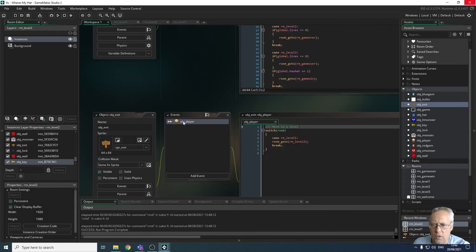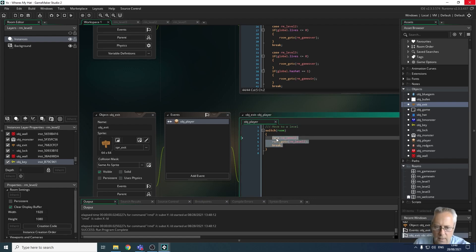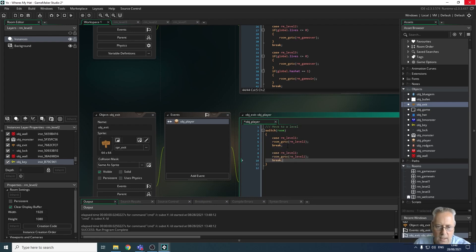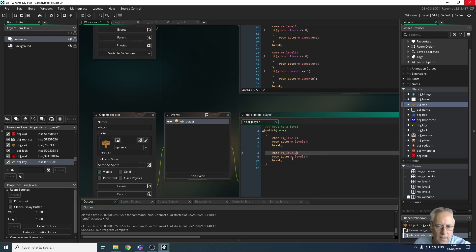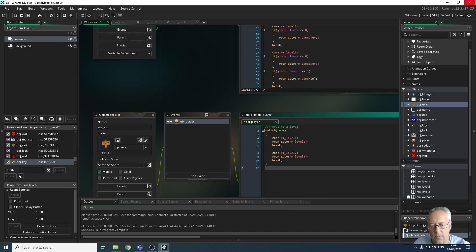I'm going to come to my workspace and look at the exit object, which is where we have the collision event with the player. You can see we've got a switch/case statement where when we collide with the player, if we're on level one we go to level two — but we haven't told it what happens when we're in level two. So I'm going to copy that case statement, paste it in to create a second statement, and now say if I'm in level two then go to room level three. Let's test that to make sure it works.